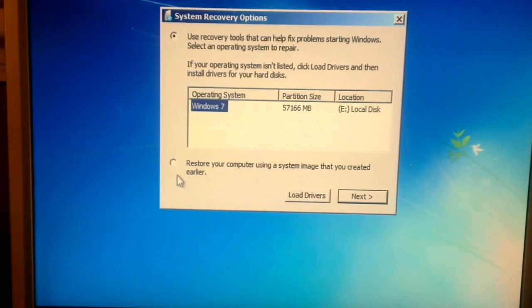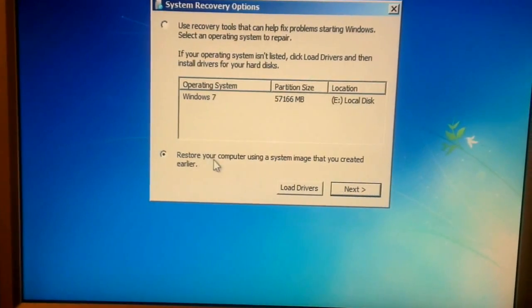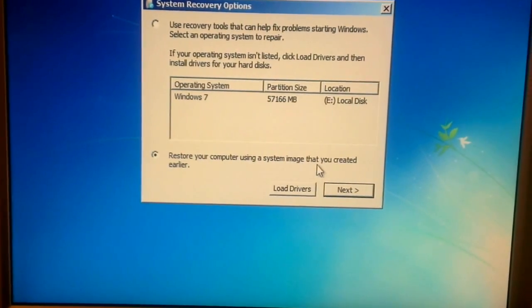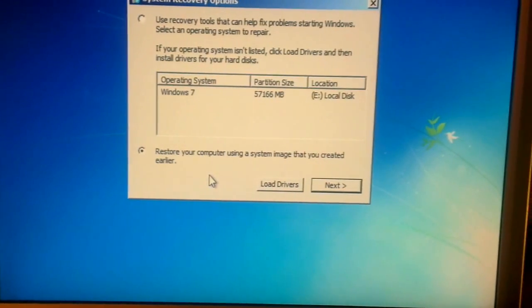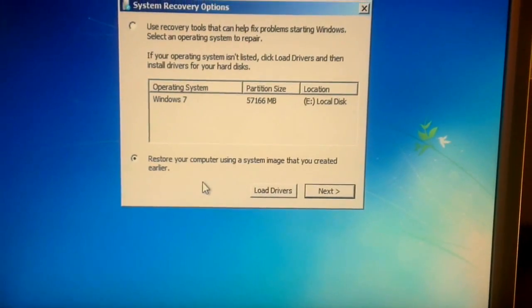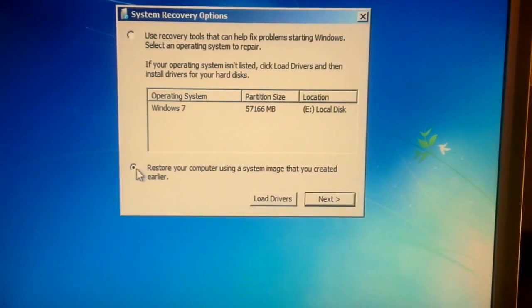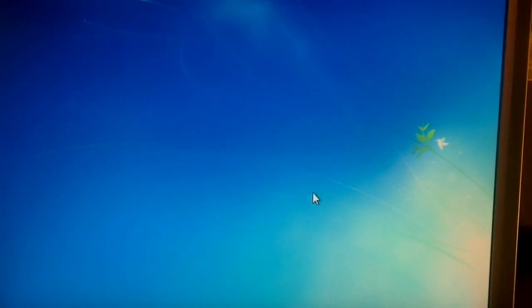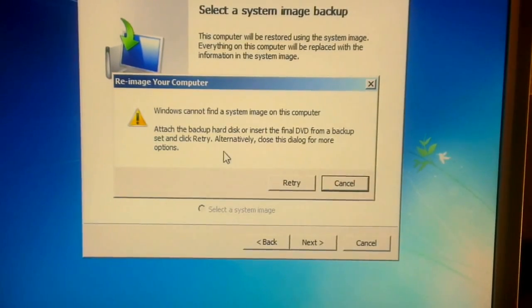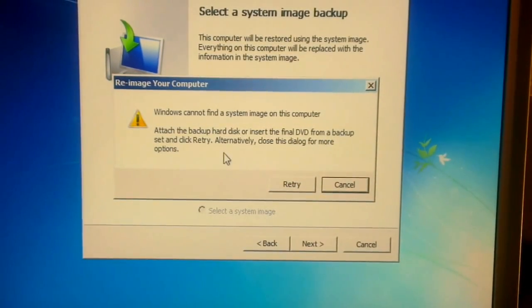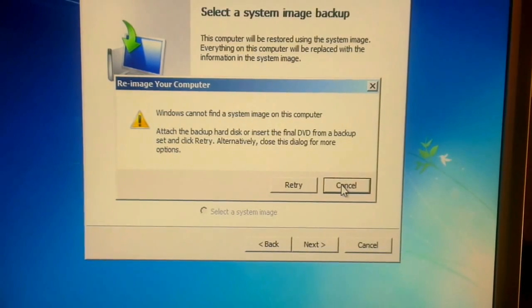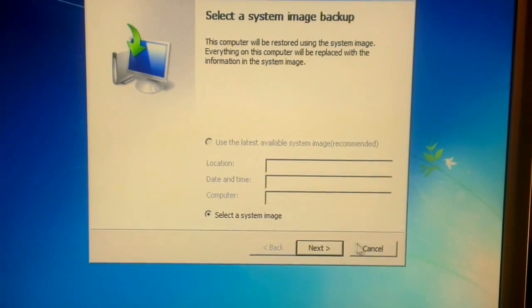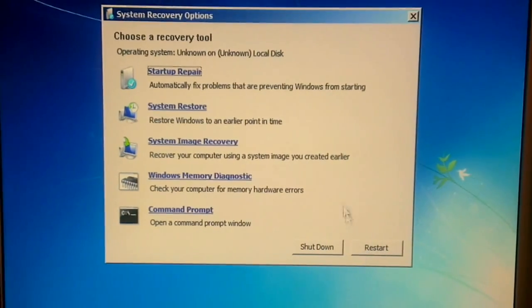Here we're going to check the bottom option: restore your computer using a system image that you've created earlier. Don't worry, you don't have to have the image because we're not going to use a system image. Just click that and press next. It will come up with a dialog box saying it can't find a system image on this computer. Press cancel and press cancel again, and you get to this screen.